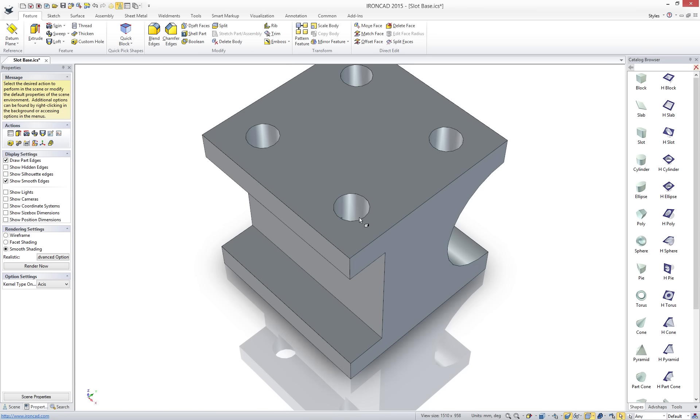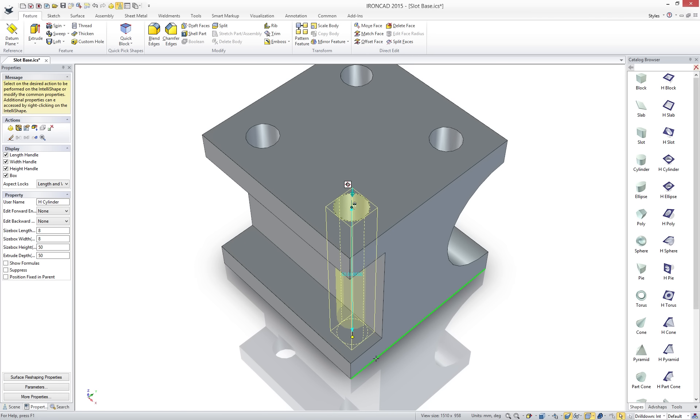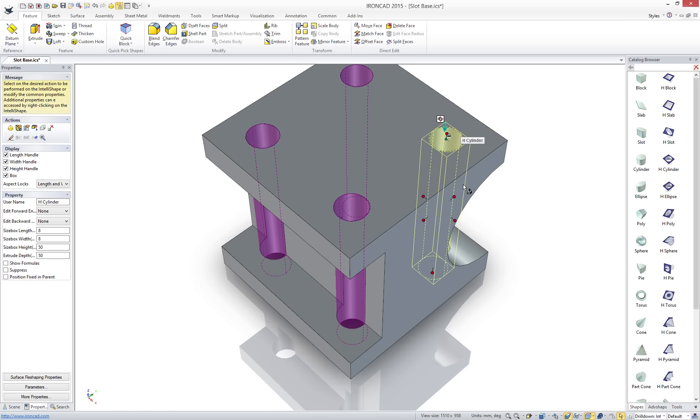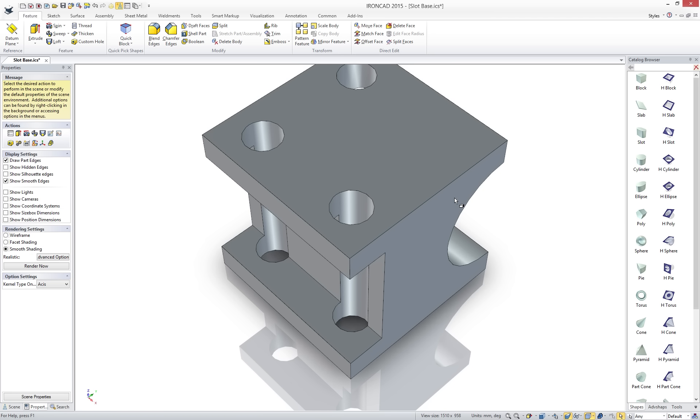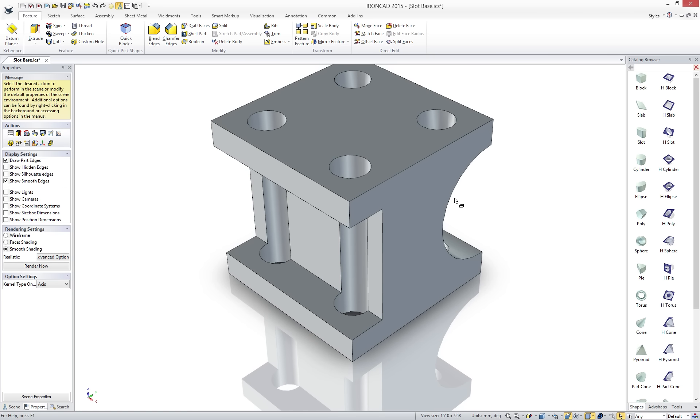IronCAD's link features allows us to edit any one of the shapes to update all link shapes. We can even delete any instance of the hole and the other holes remain unlike traditional parent child relationships found in other design solutions.